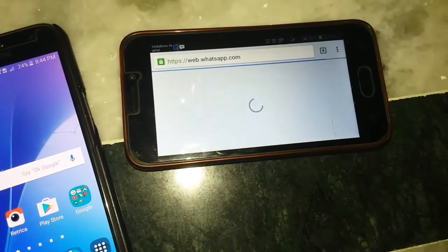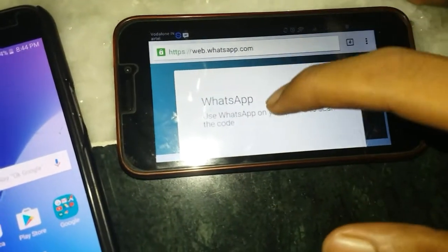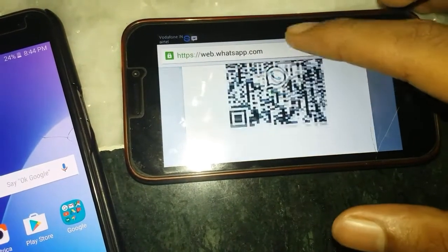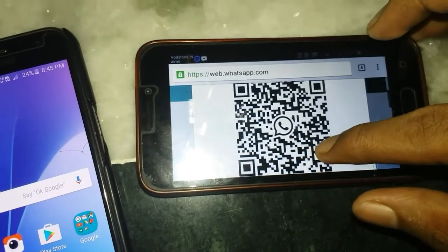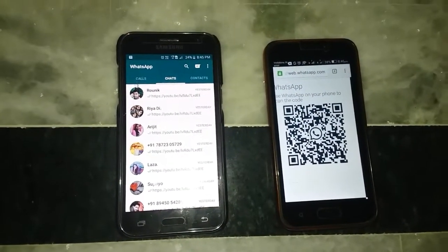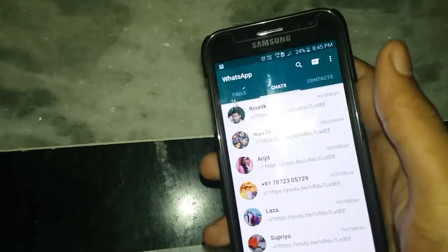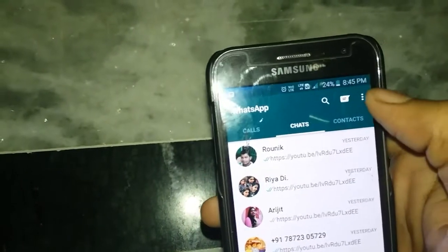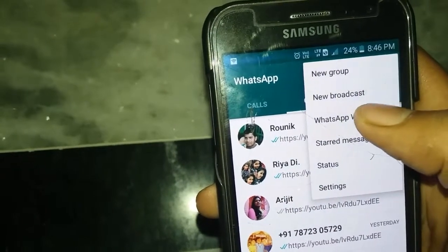It takes pretty much time to load, and finally this is the WhatsApp webpage — and here is the QR code. Now here is the other phone, which you want to hack or mirror, and click this button for WhatsApp Web.